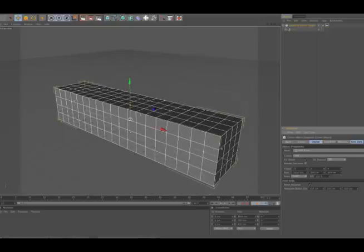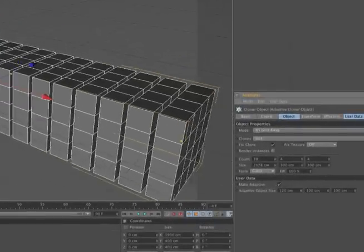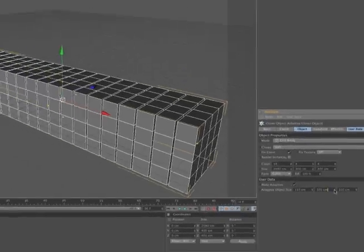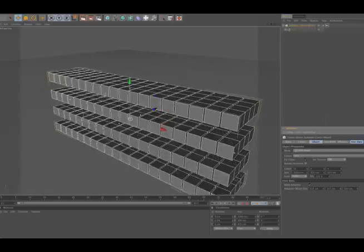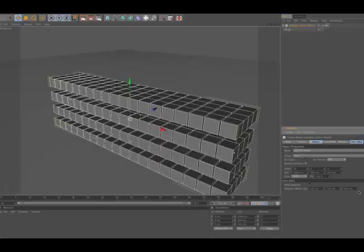The spacing between each object can be altered by the adaptive object size property. As you can see, the spacing can be adjusted on the X, Y, and Z independently.